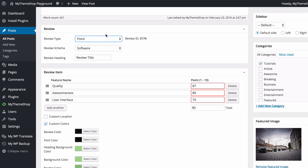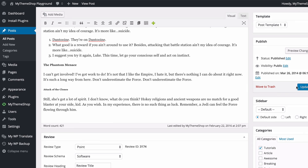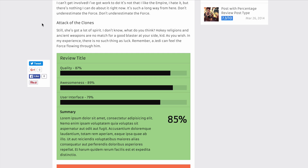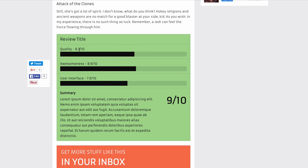Finally I'll show you what this looks like as a point system. Change the review type to point — this one is on a 1-to-10 scale, so I might set scores to 8.7, 8.9, and 7.9 which creates the average. Updating and viewing on the site shows the bars displaying with the percentage they are filled in, along with the CSS animations — it looks really nice.